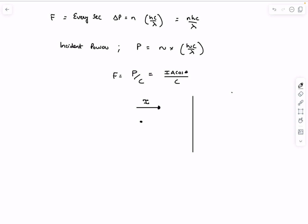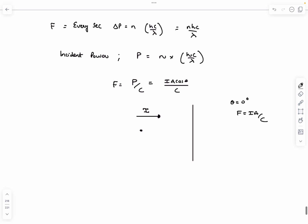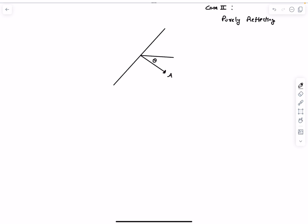If theta equals zero degrees — meaning the area vector and intensity vector are parallel — the force comes out to be IA/c, directed in the direction of the intensity vector.